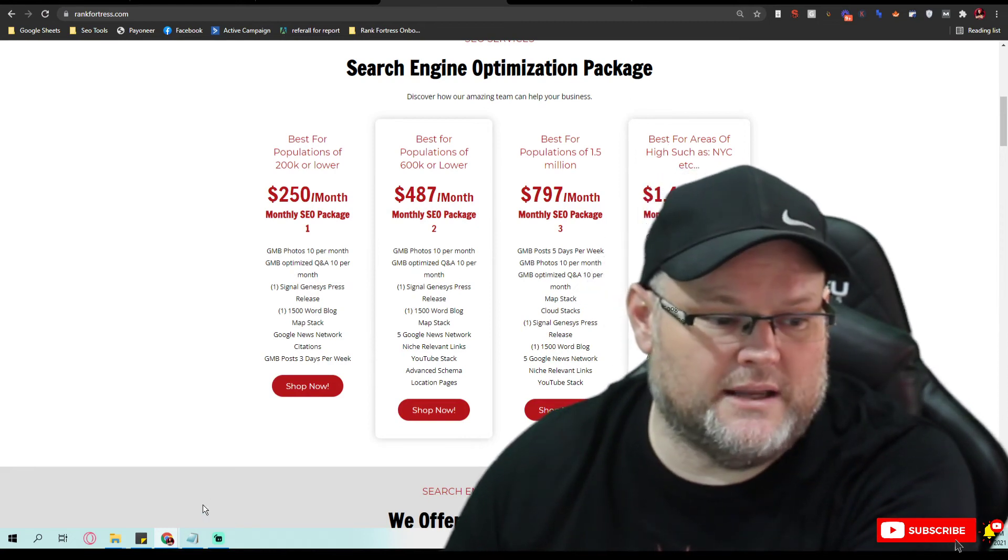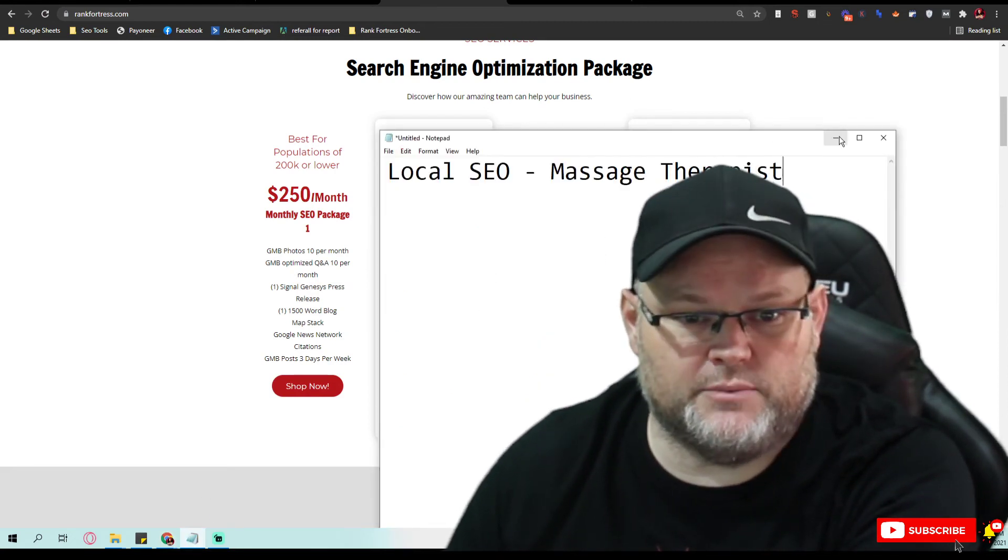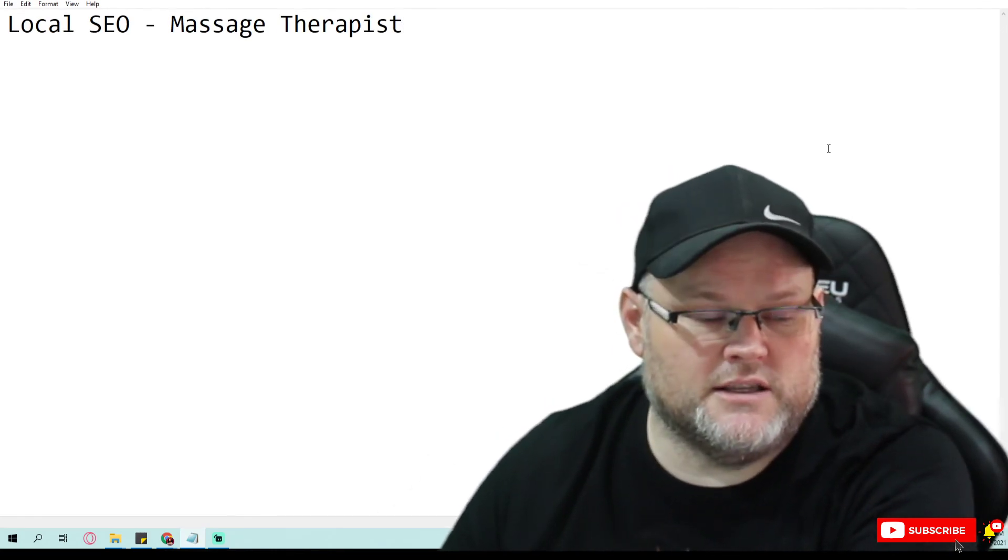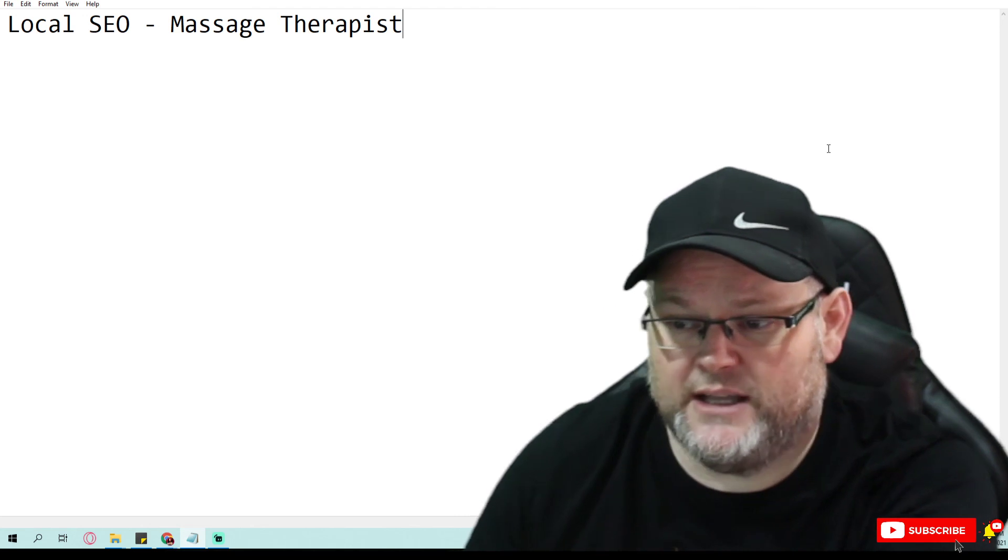Once again, my name is William, and this has been about local SEO regarding a massage therapist and how to get ranked there. It's a basic audit. I'm going to mail you over this audit. If you'd like for me to audit your business or your GMB and your website, make sure to comment below, and I'll get that over to you. It's been a pleasure, as always, and I look forward to working with you. I will talk to you again soon, and have a great day.